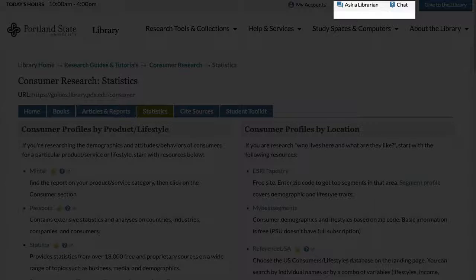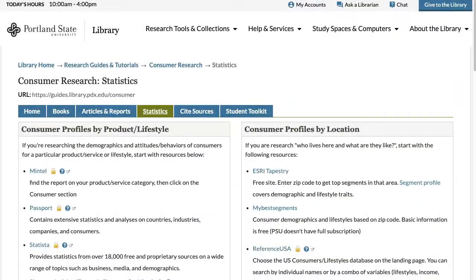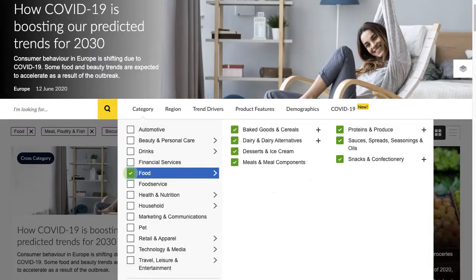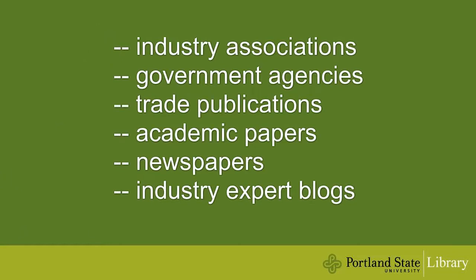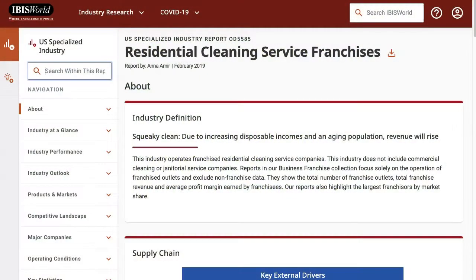Feel free to contact us nonetheless, as we may be able to suggest other resources or a different way to approach the question. While consumer profiles are often available in established markets such as foods and beverages, there may not be readily available information on a niche or new product or service. In that case, you will need to consult other sources such as industry associations, government agencies, trade publications, newspapers, industry expert blogs, and so on. You may also need to broaden your scope to look at the larger market you are in.